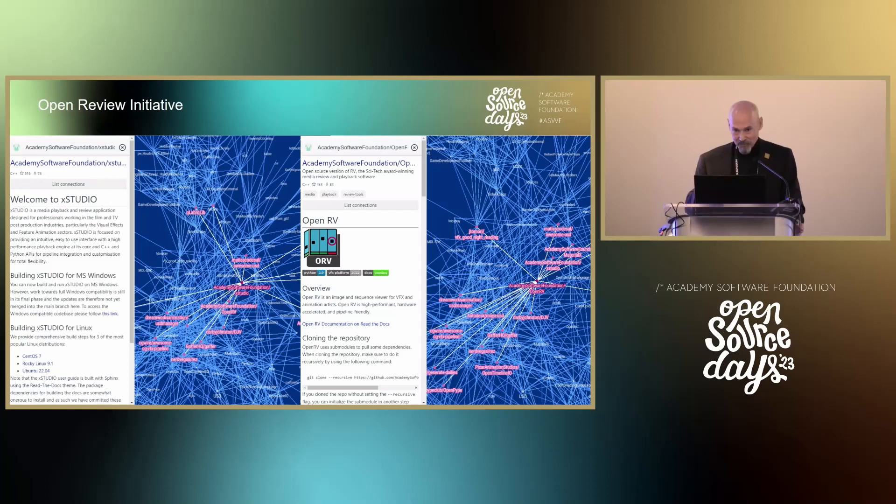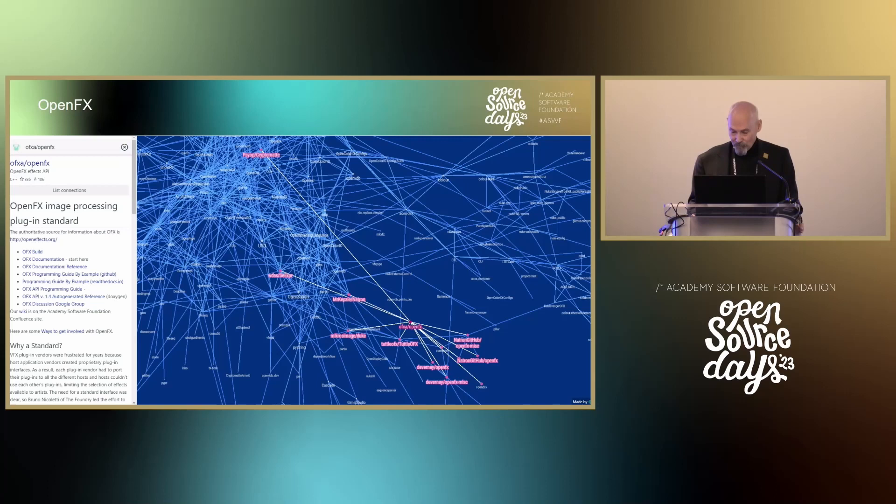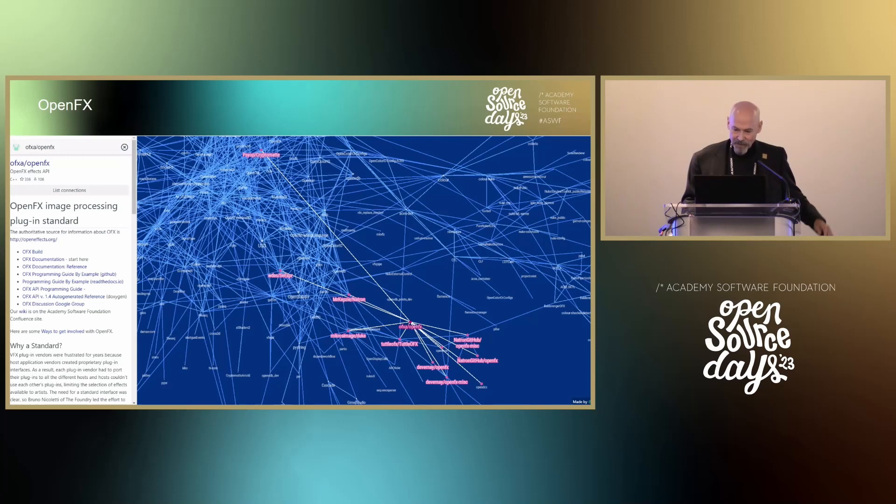Next, OpenFX, led by Gary Oberbrunner. OpenFX is an open standard for 2D visual effects and compositing plug-ins. It is used by most editing and effects systems worldwide and has been in wide commercial use since it was developed in 2004. It's a project that joined the foundation recently and has a new bright future with the Academy Software Foundation.